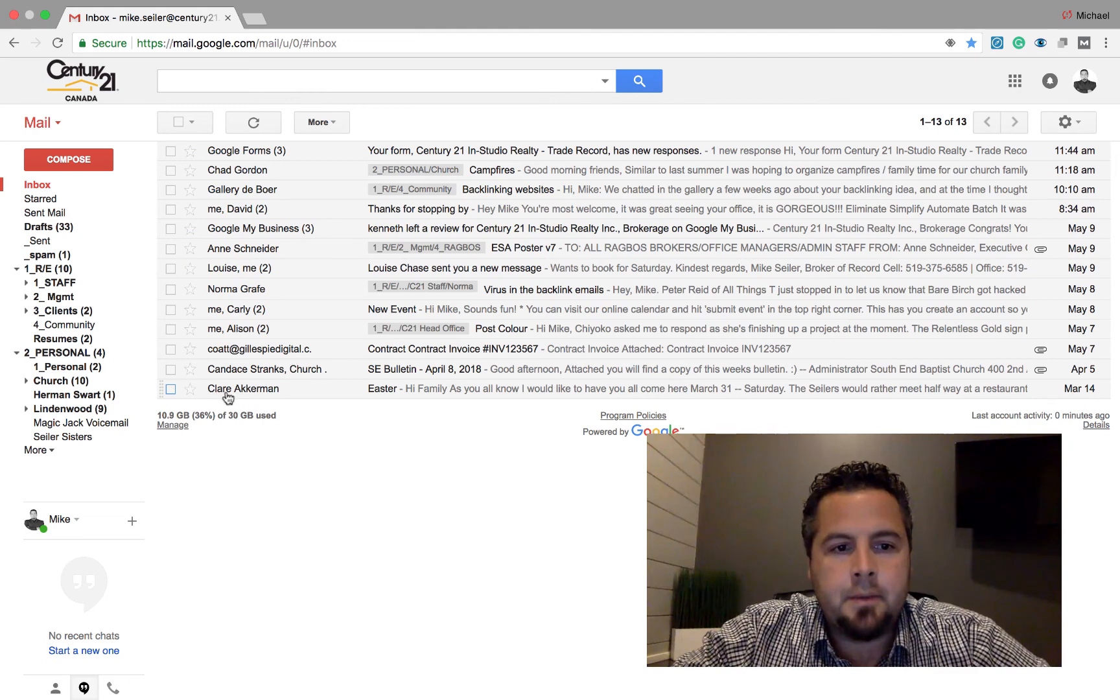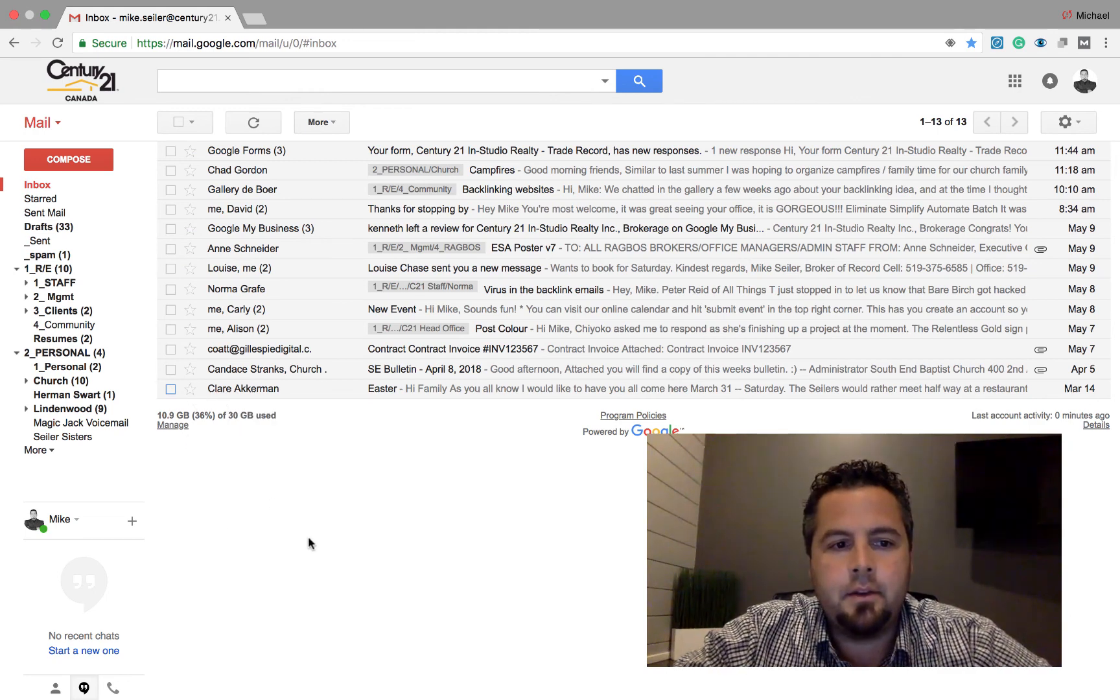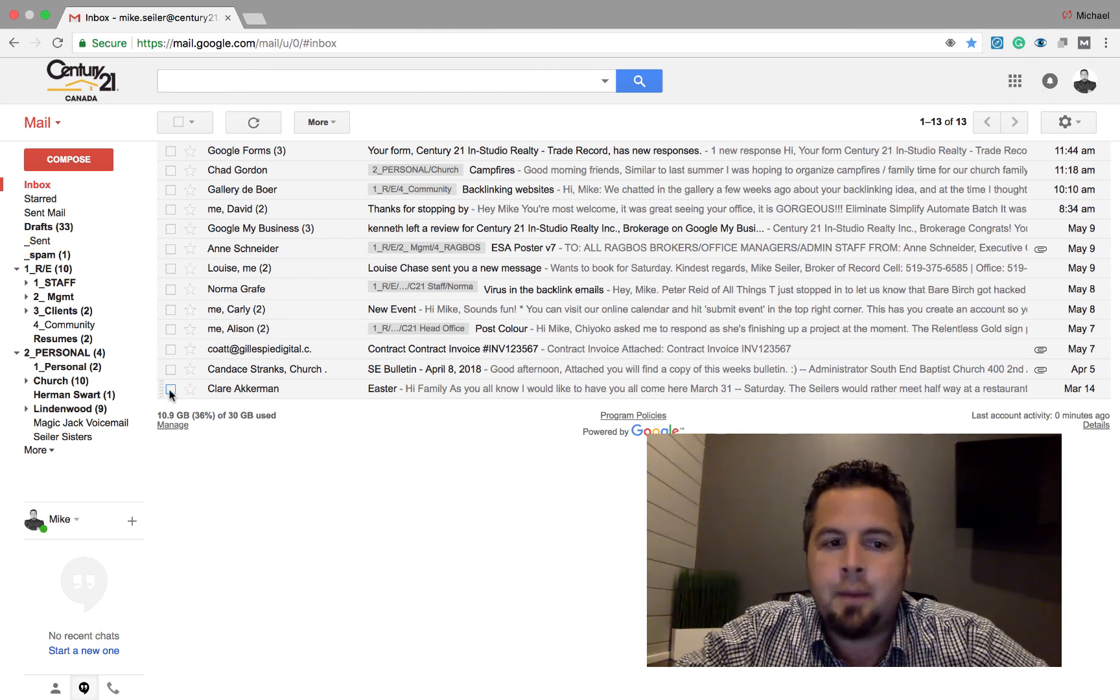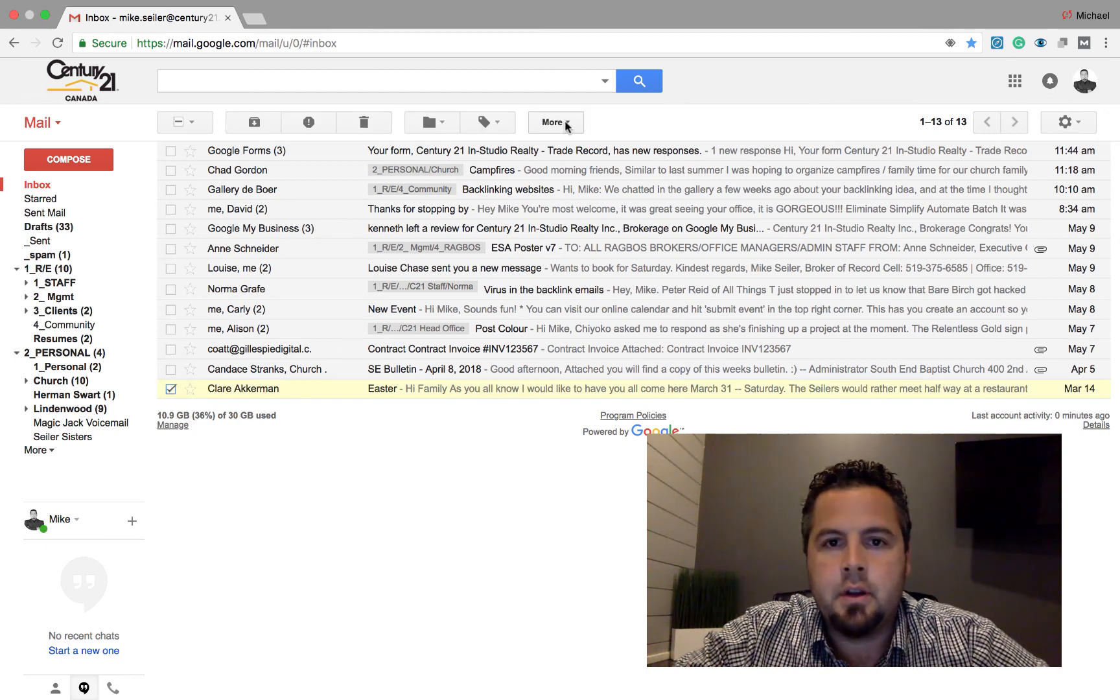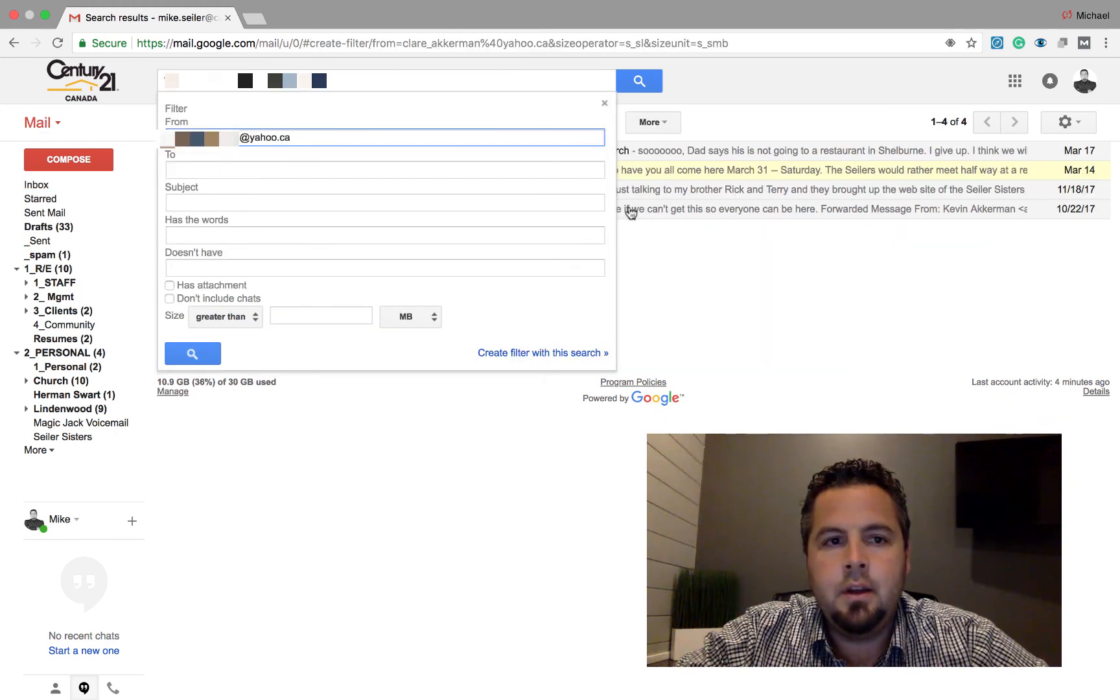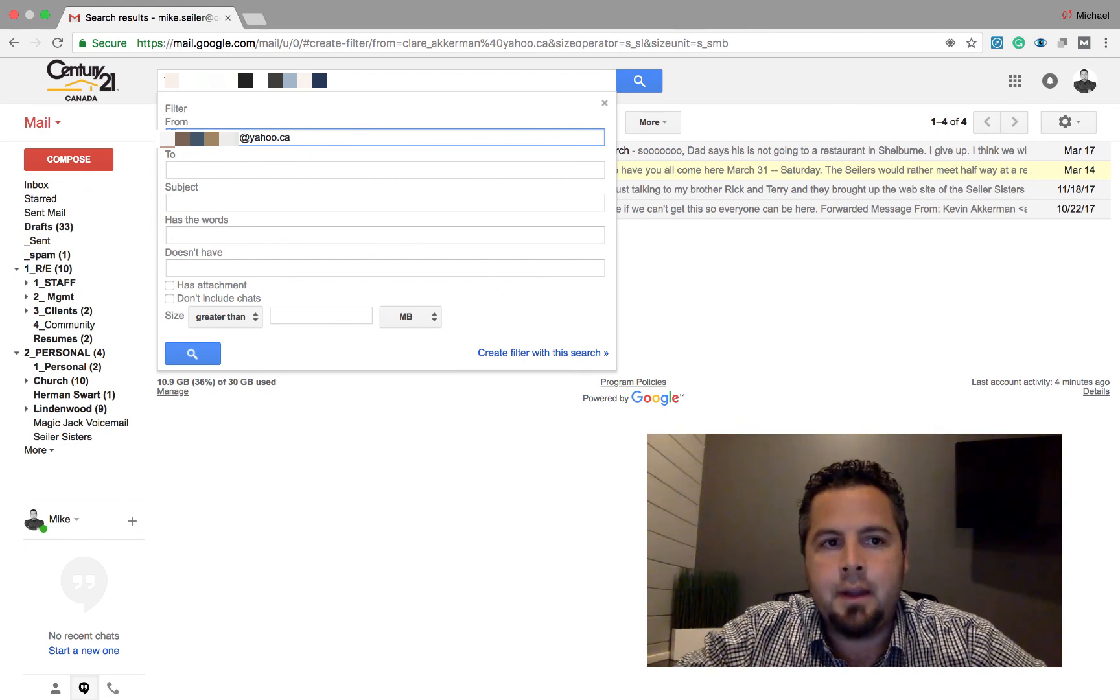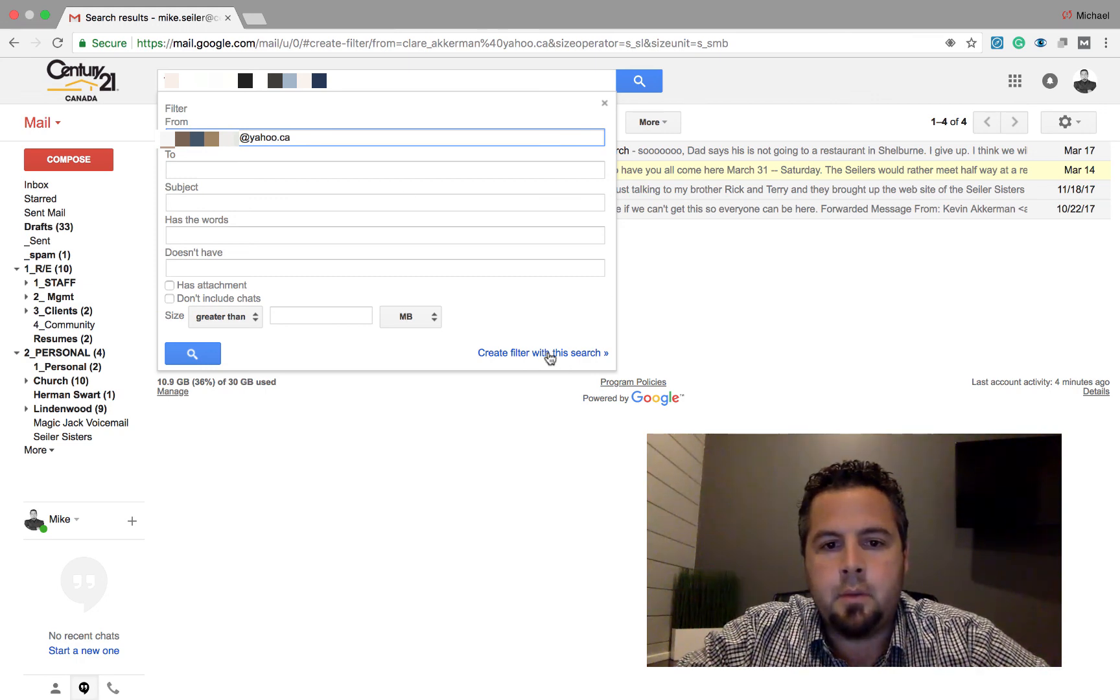I'm going to start at the bottom here. This is an email from my mother-in-law, and so basically every time I get an email from my mother-in-law, I want a couple of things to happen. I'm going to click on the email first. I'm going to go over here to more, and I'm going to filter messages like this.